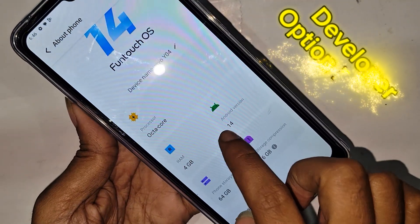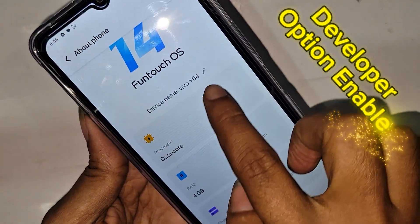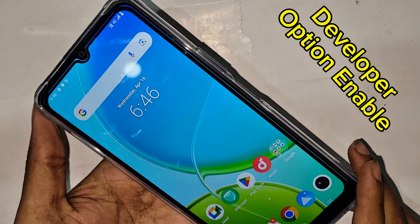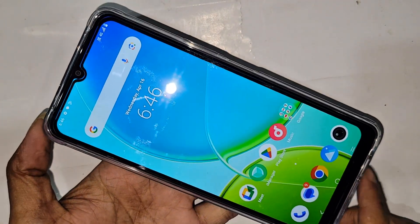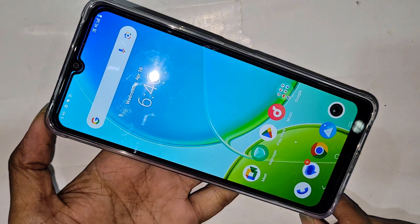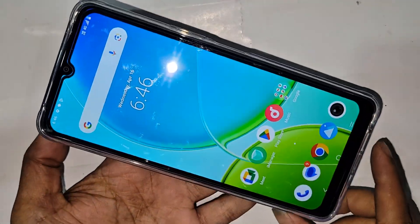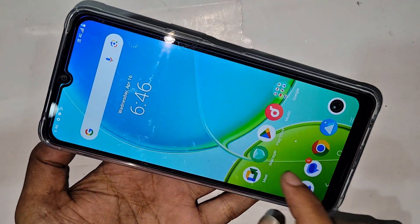As you can see the phone in my hand, this is the Vivo Y04 phone. Today I will show how to enable developer option in this phone, and I will also show how to enable USB debugging mode in this phone.